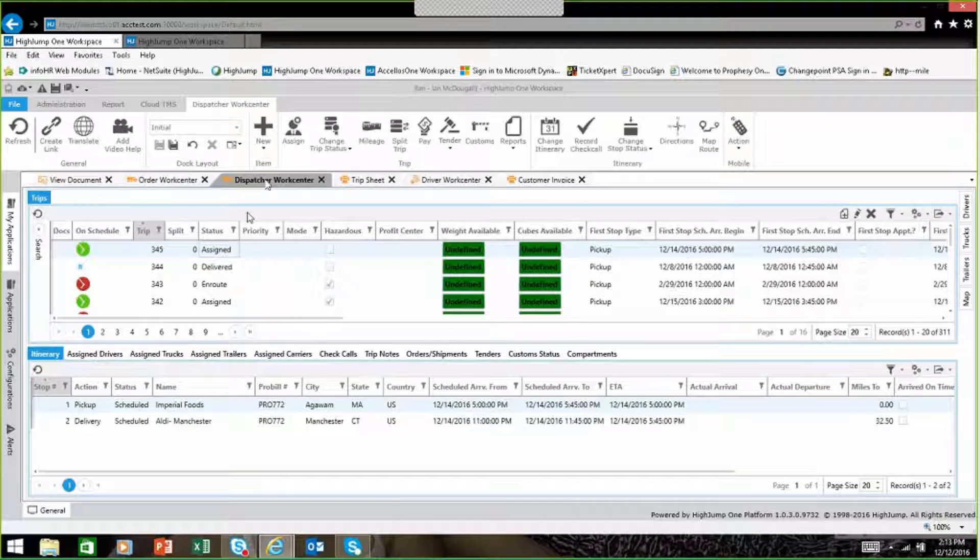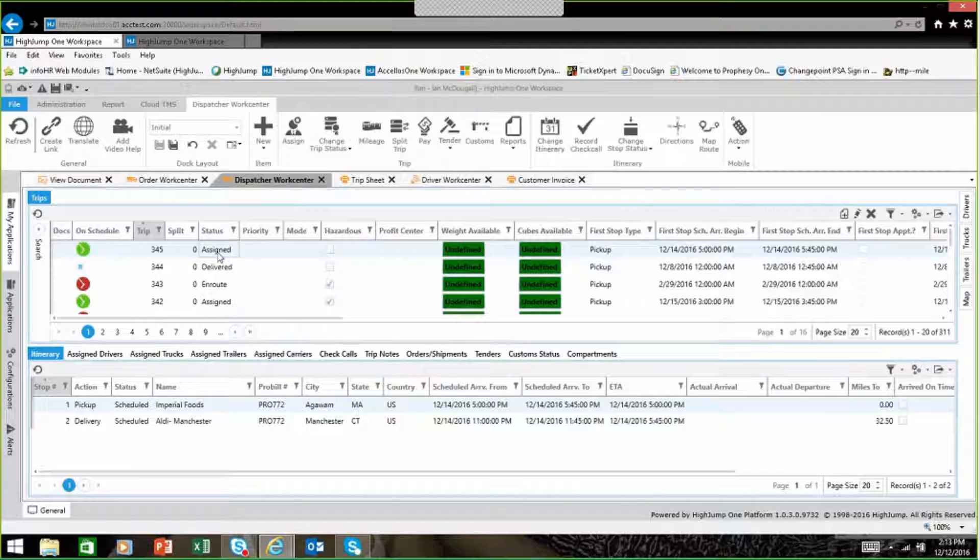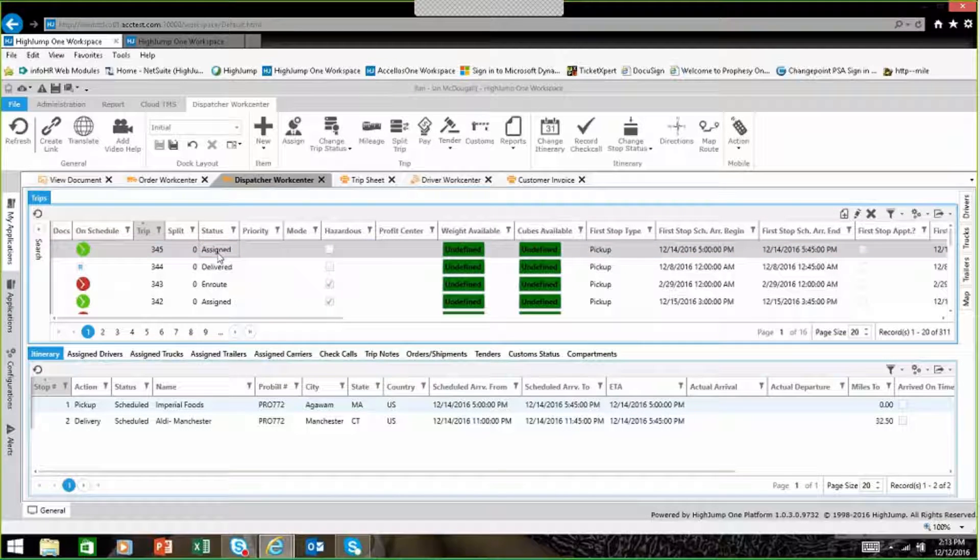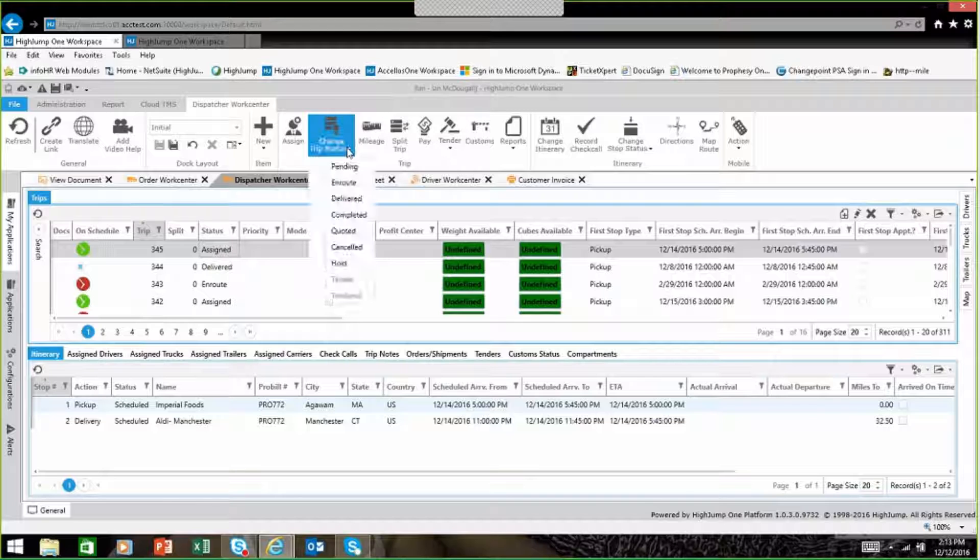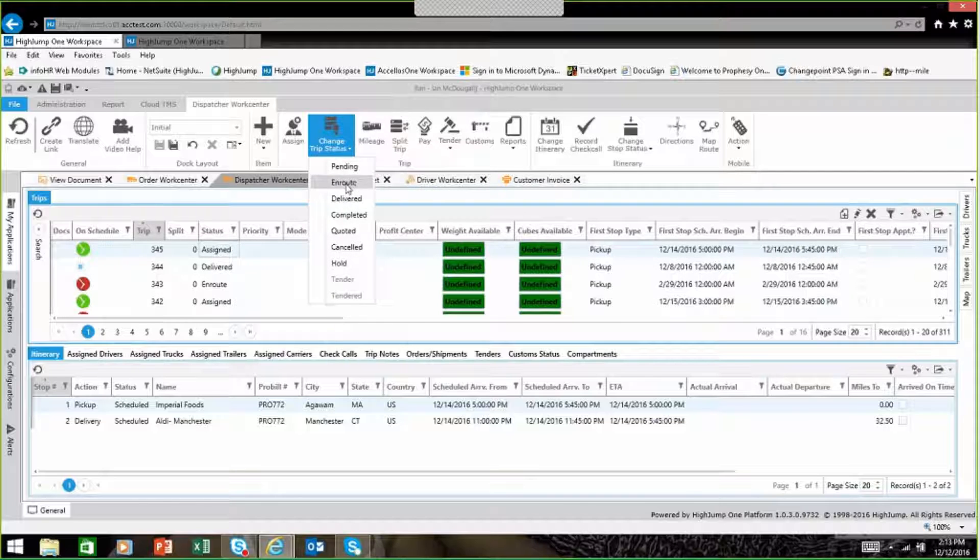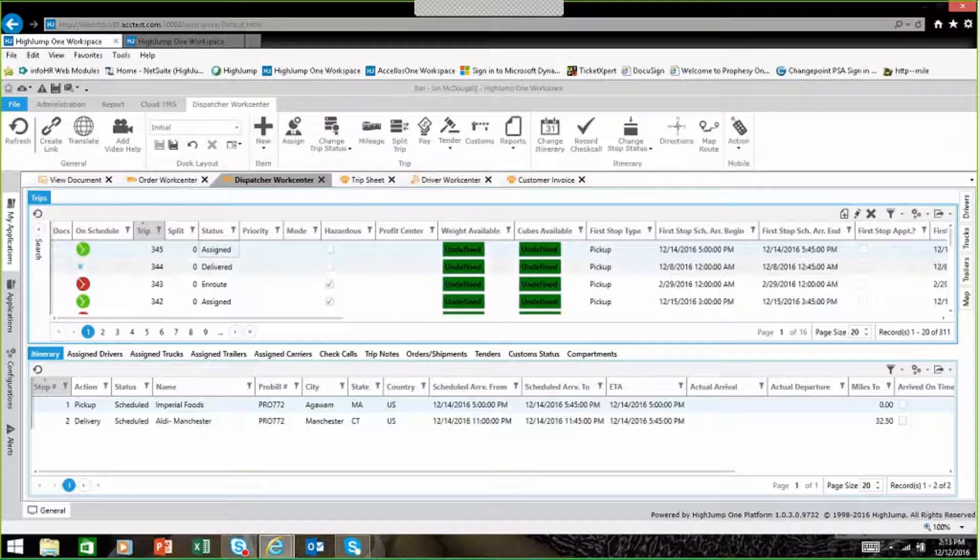Once orders are assigned to a trip, a trip can then be carried through from being picked up to being delivered inside of the system. There's two different ways that that can happen. One is it can be manually done through dispatchers inside of the program. By managing the different statuses, it's able to update it throughout the process.